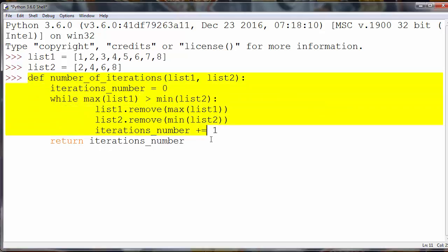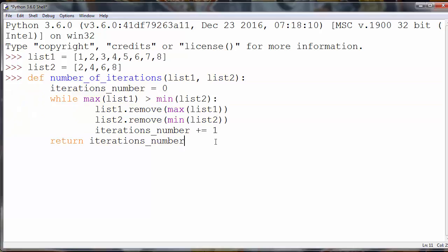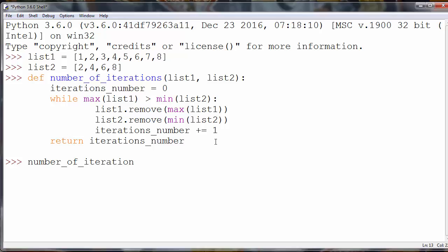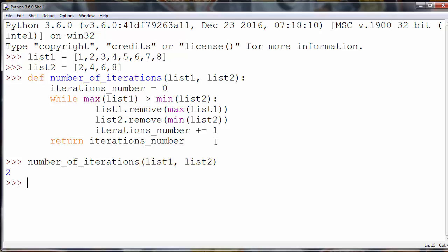That's it for our while loop, and outside of the while loop we want to return iterations_number. Let's call our function: number_of_iterations with arguments list 1 and list 2, and we will get as a result the number 2.